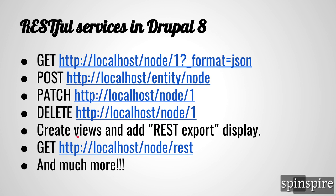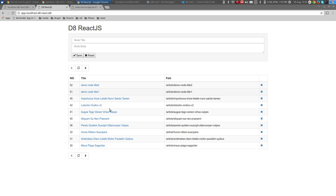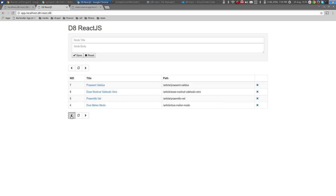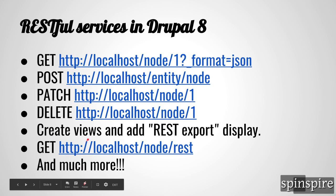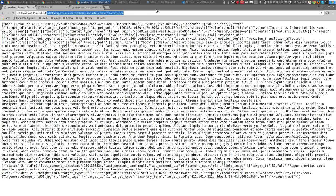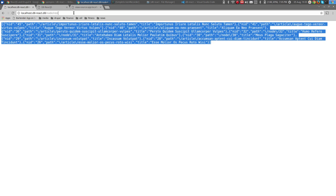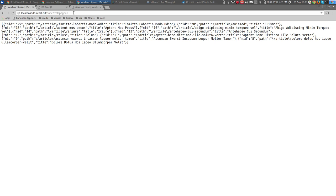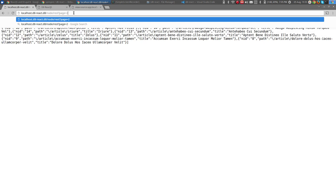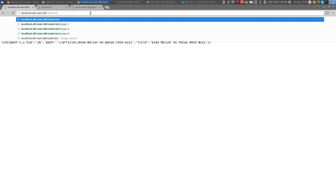For a listing of nodes — which is what I used for the paginated application here — you create a view with a special display called a REST export. In my case that view is located at /node/rest, which gives me 10 nodes. For the next page I add ?page=1, for the third page page=2. Page number zero is the default, so you don't need to specify it to get the first page.